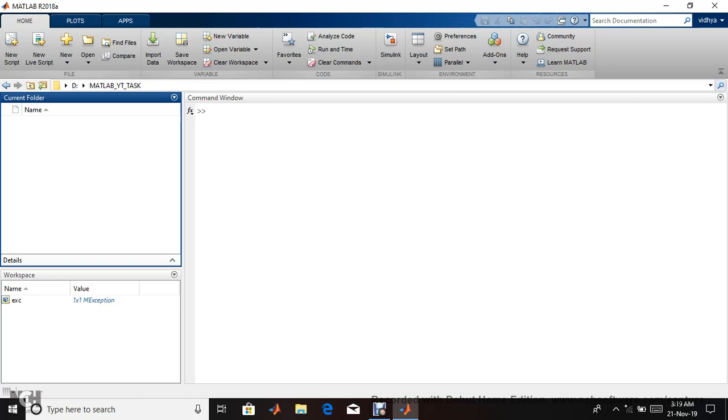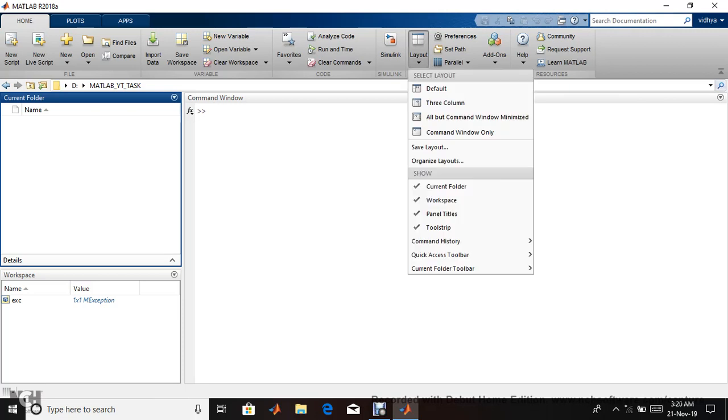This is our current folder section, and this is the workspace where variables and their values are stored line by line. This is our command window. You can change your layout; I'm using default.